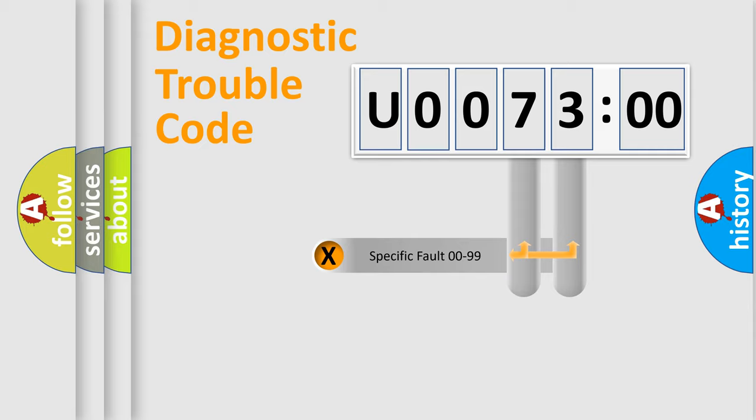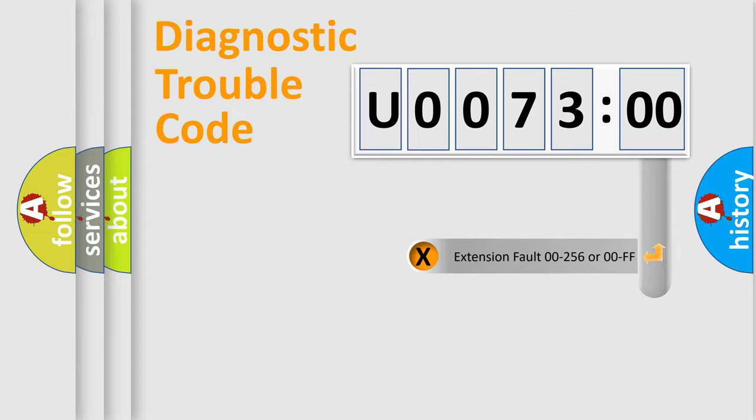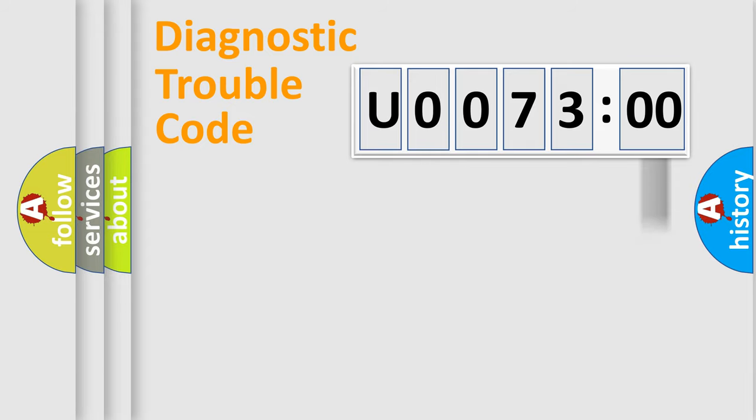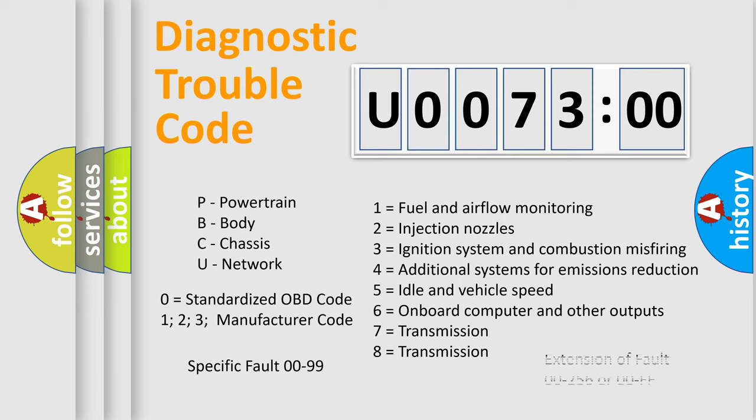Only the last two characters define the specific fault of the group. The add-on to the error code serves to specify the status in more detail, for example, short to the ground. Let's not forget that such a division is valid only if the other character code is expressed by the number zero.